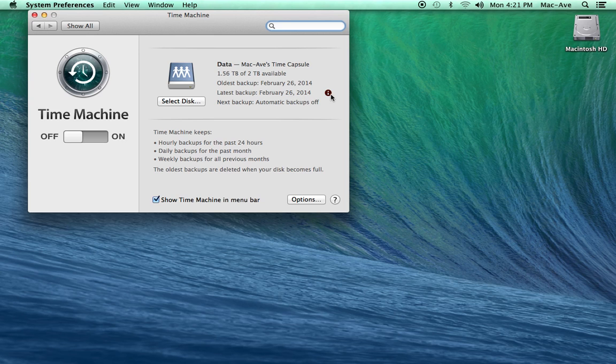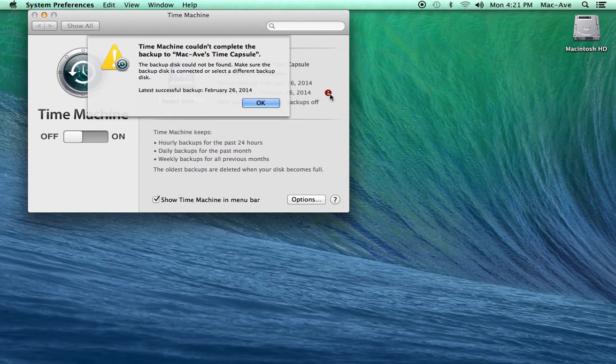Click on the red button to see what the error message is. In this case, the backup disk could not be found.